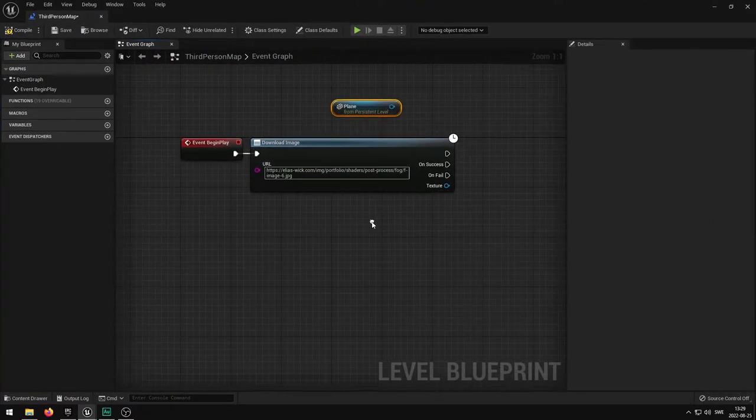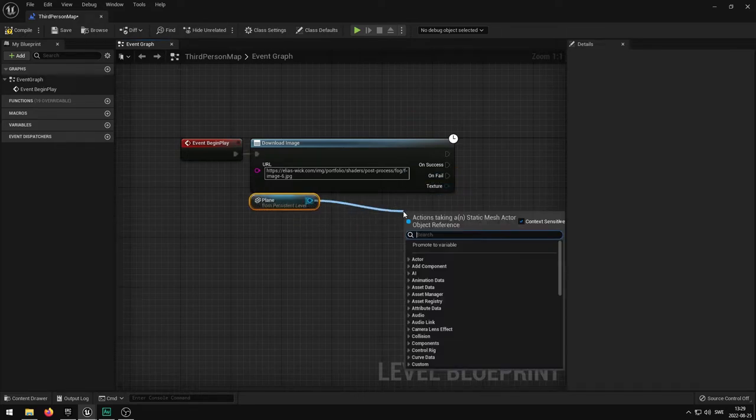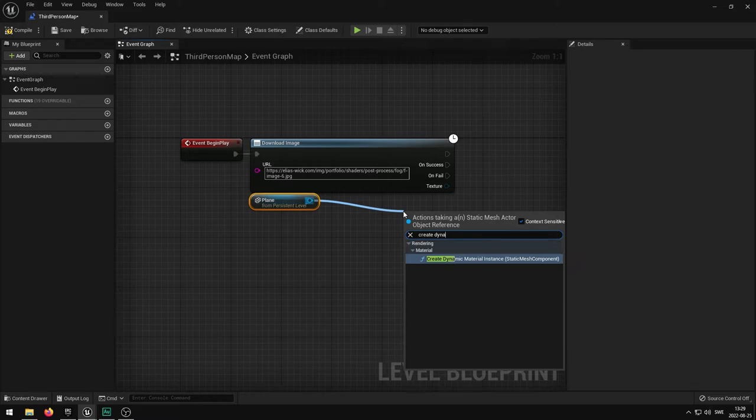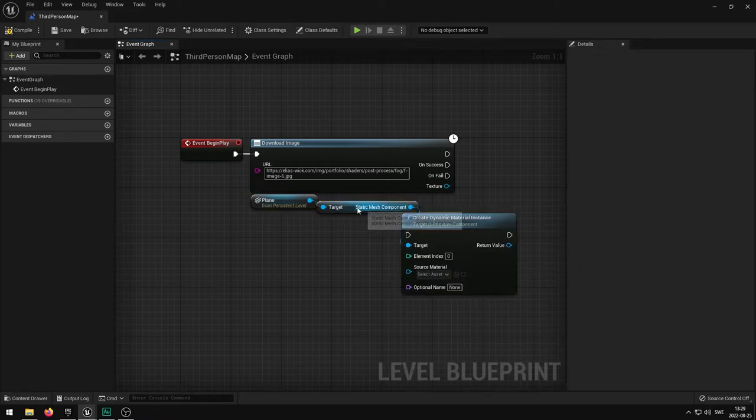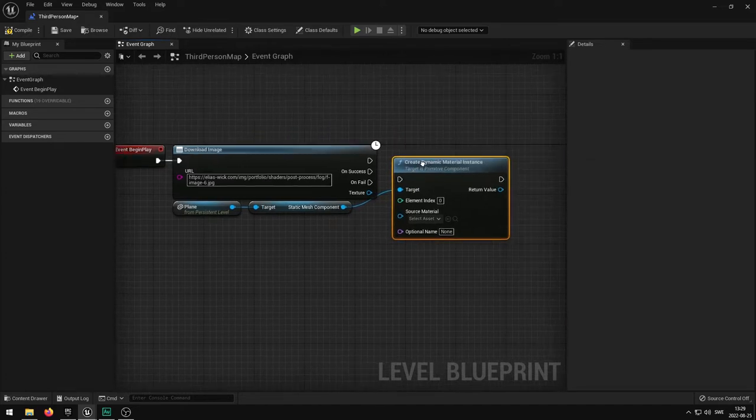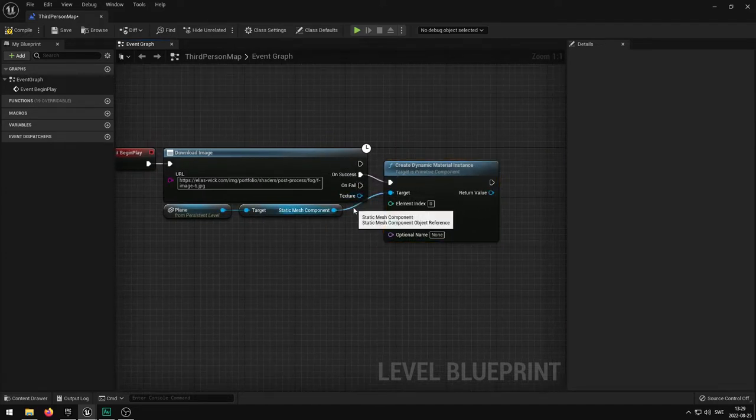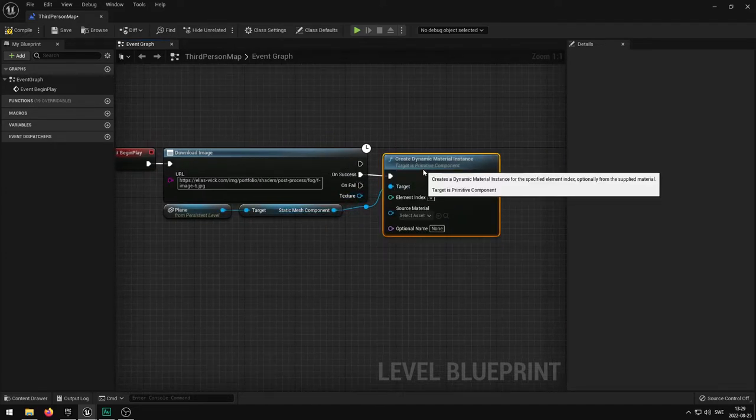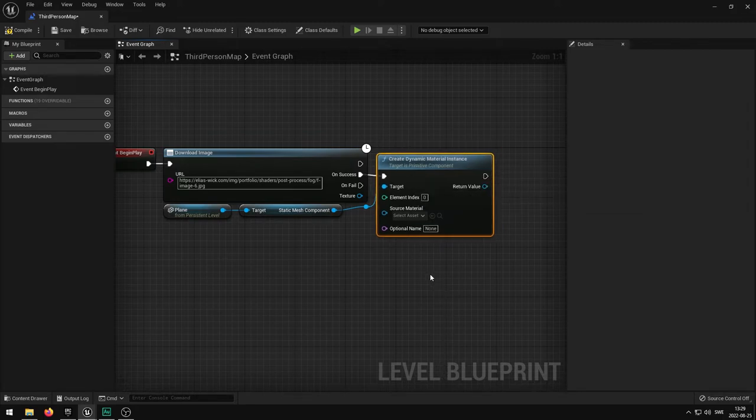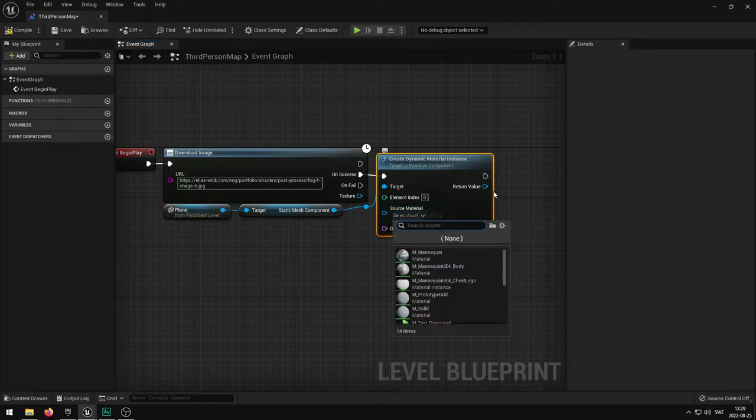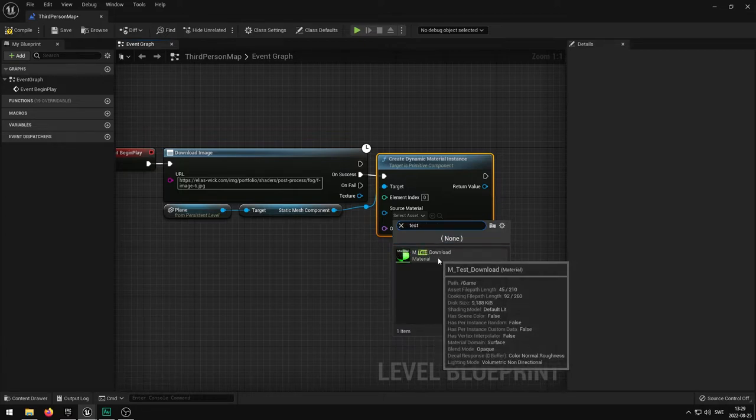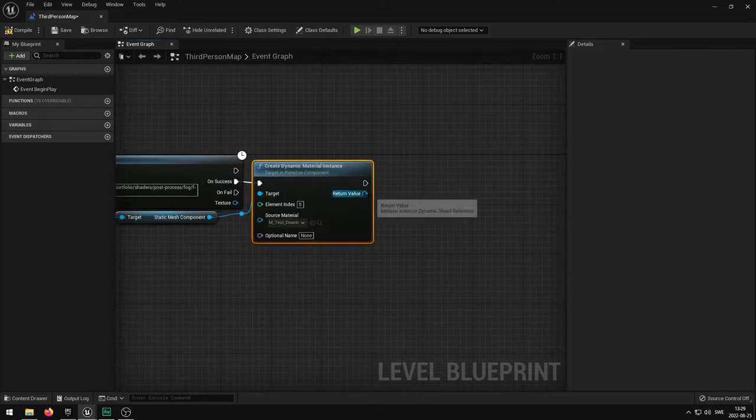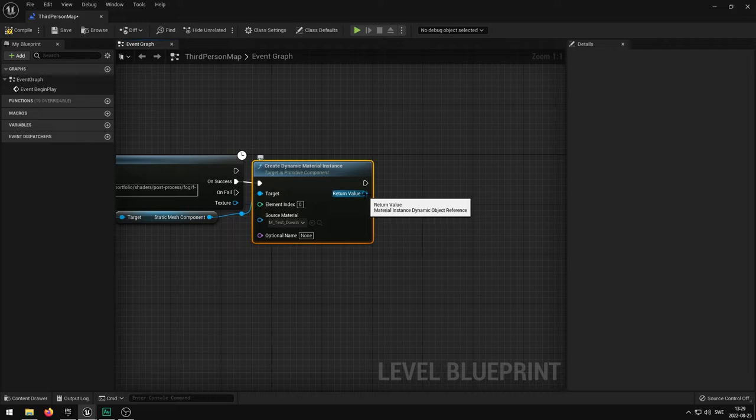What we can do with this plane is we can drag from here and we can type something called create dynamic material instance. I'm going to plug this into on success, so if it succeeds we want the material to change. In here I'm going to select the source material and that will be the test download.